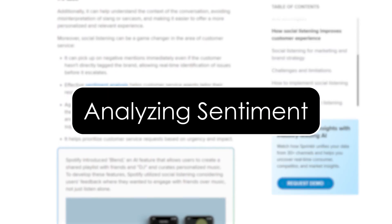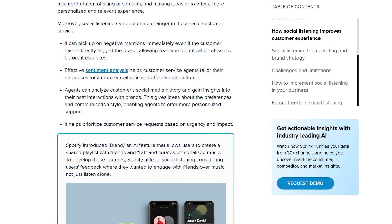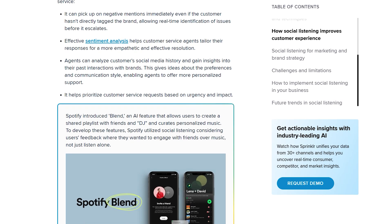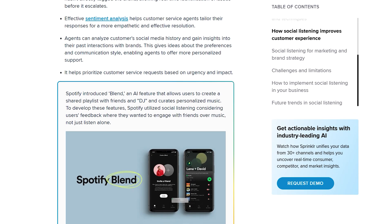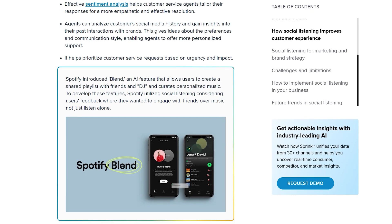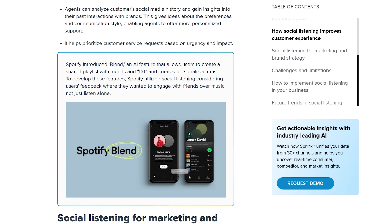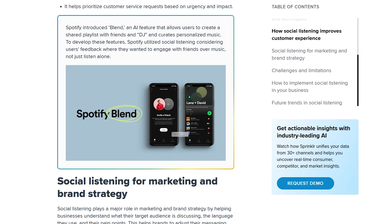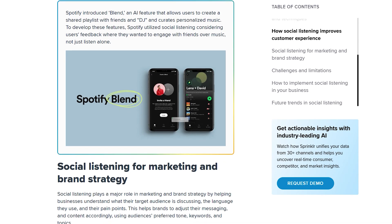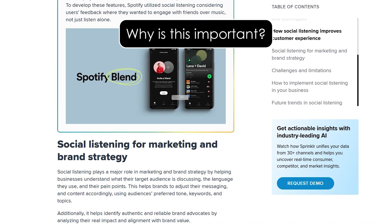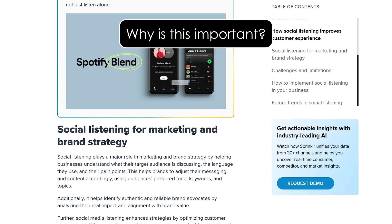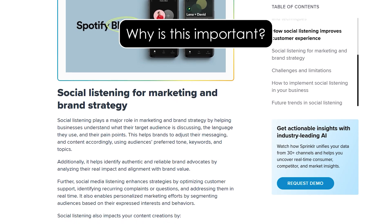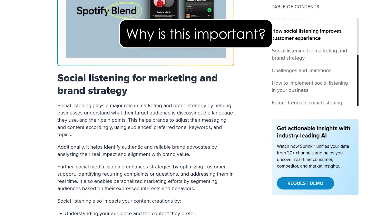Analyzing sentiment. Let's talk about sentiment analysis — one of the most useful features in Sprinklr. Sprinklr uses natural language processing, NLP, to assign a sentiment score to every mention: positive, neutral, or negative. You can track sentiment trends over time, drill down into negative conversations, and even filter by emotion like anger, joy, or sadness. Why is this important? Because it's not about how many people are talking — it's about how they feel. And this helps you identify brand risks, product feedback, or PR red flags before they escalate.